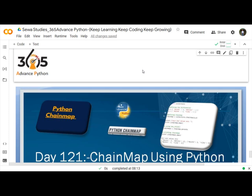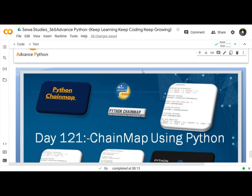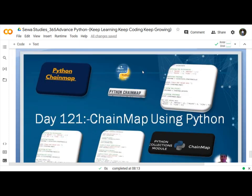ChainMap is a standard library in the collection modules. ChainMap in Python helps quickly link a number of mappings to create a single unit.